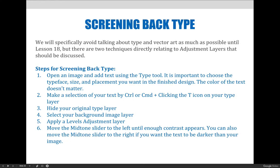Then we will apply a levels adjustment to the layer. When the levels adjustment has been applied, use the properties panel to move the mid-tone slider left and right until you achieve the contrast value that you're looking for. I like to lower the contrast to screen it back, so I will move the slider to the left.